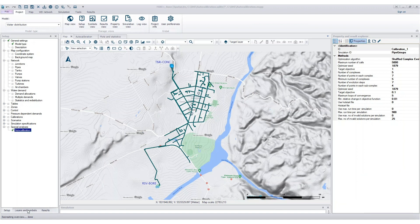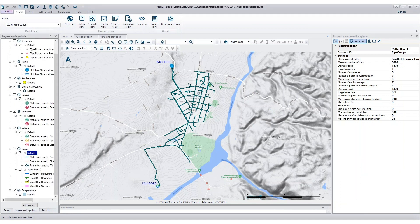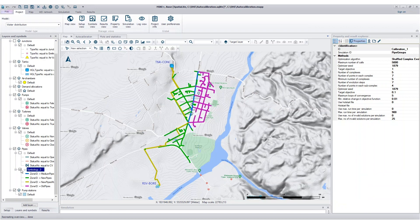To get started, you'll review the pipe network and group pipes based on properties such as material and installation year. Pipe groups are then color-coded and displayed on the map.